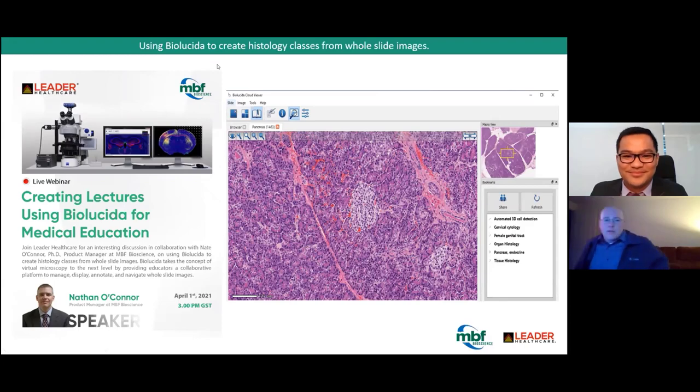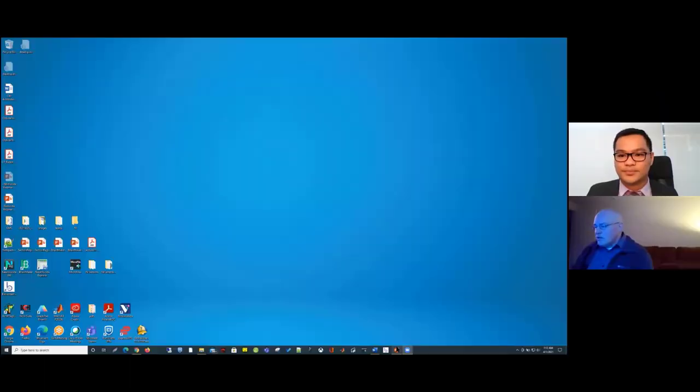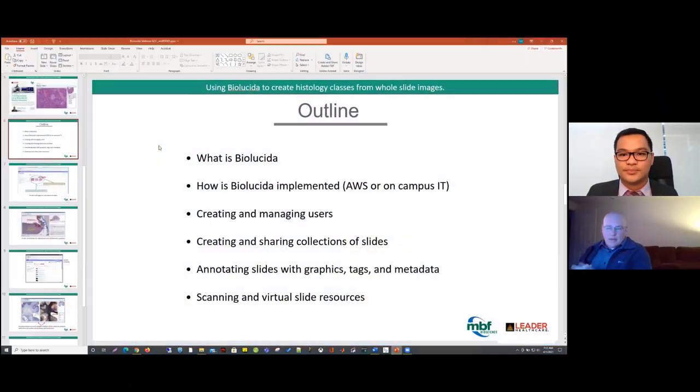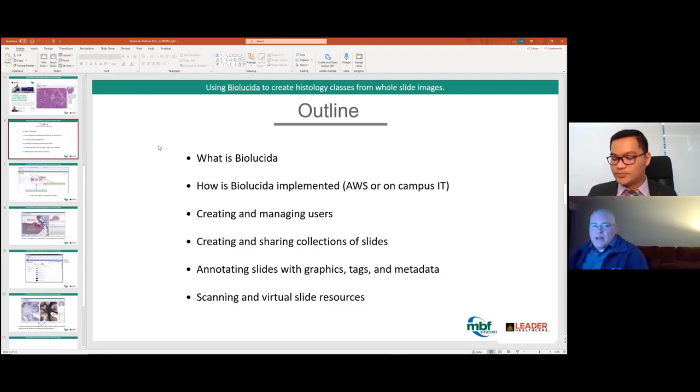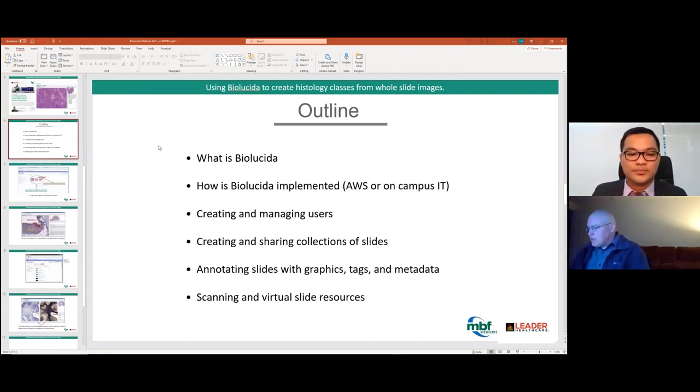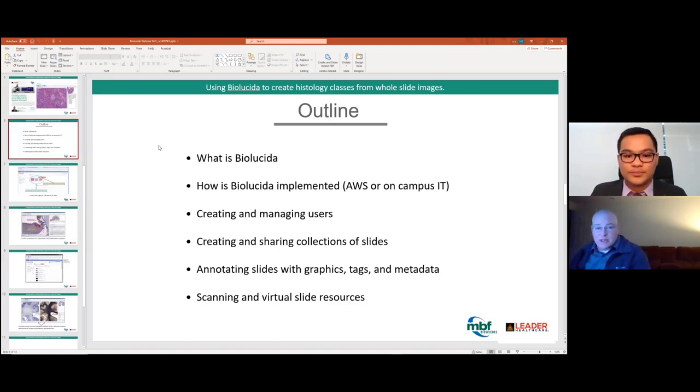Hi everyone, thanks for being here. Thanks Federico for the nice introduction, and thanks to Yasmin for getting everything up and running. I'm going to share my screen and we'll start. Here's an overview of what I'd like to talk about today — it should take about 30 to 35 minutes, so we should have plenty of time for questions.